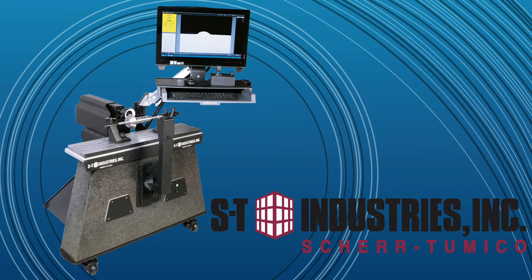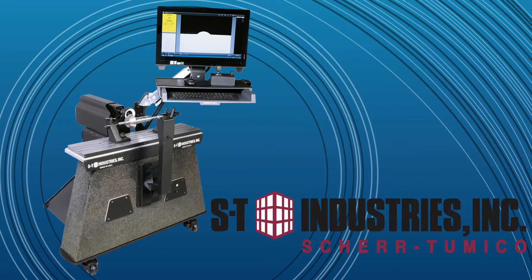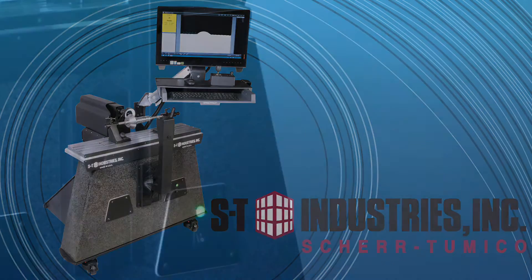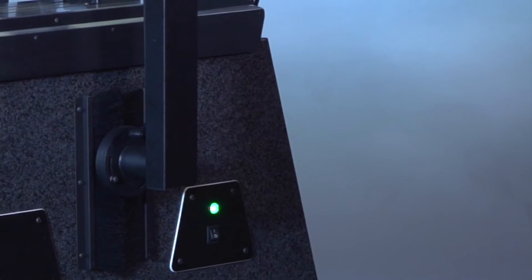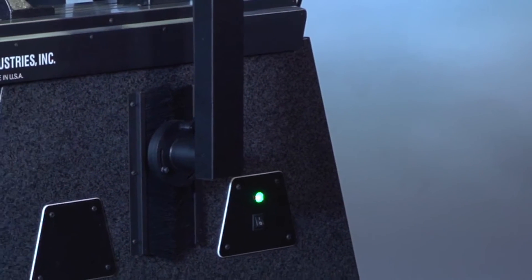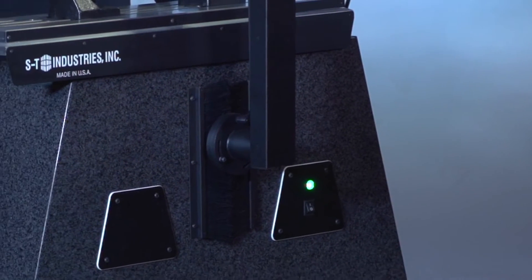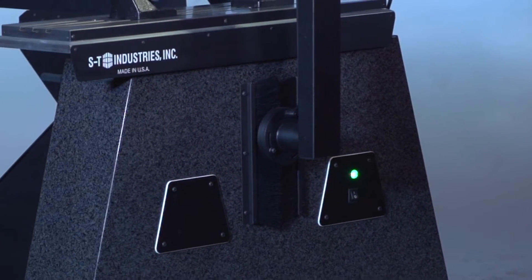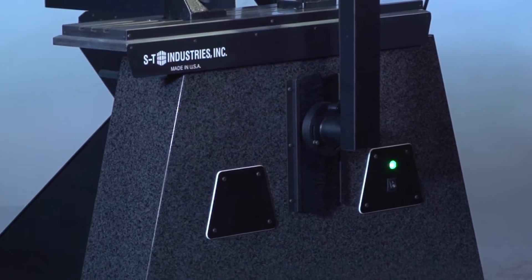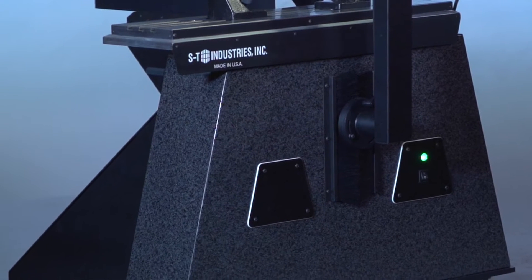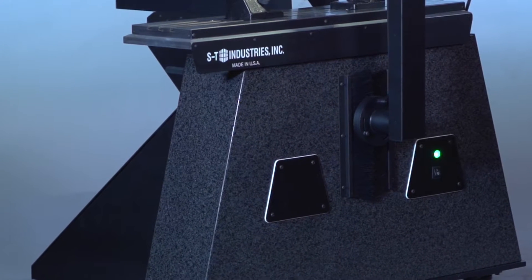Introducing the 7600 Horizontal Video Inspection System from ST Industries. The 7600 design allows extremely heavy parts to be measured without the stage distortion that is common with more traditional measuring systems.